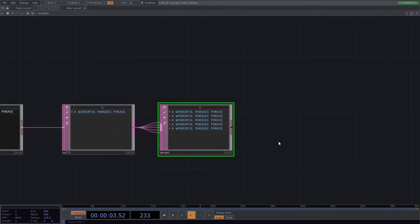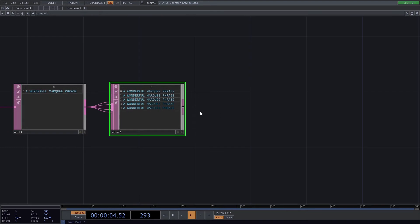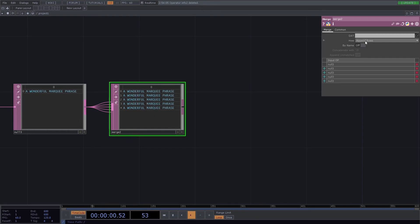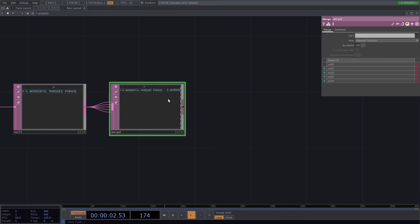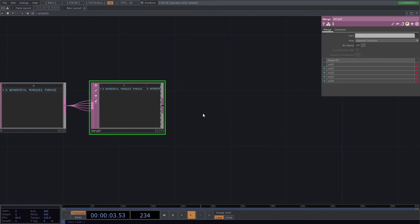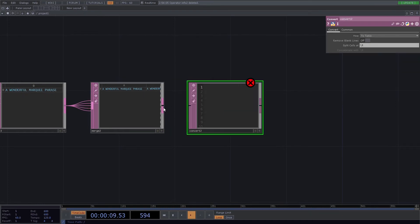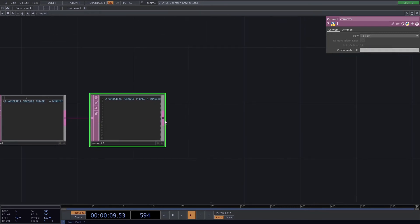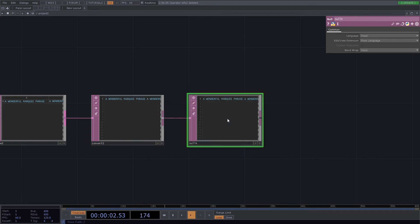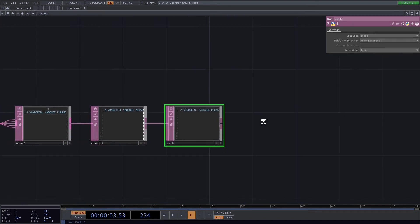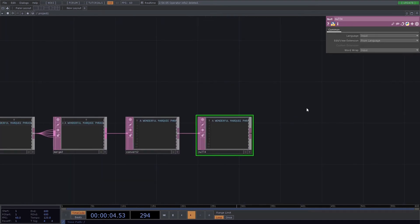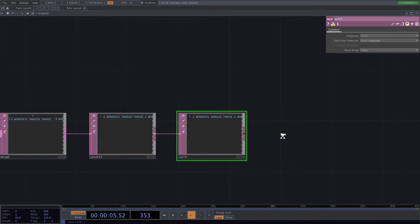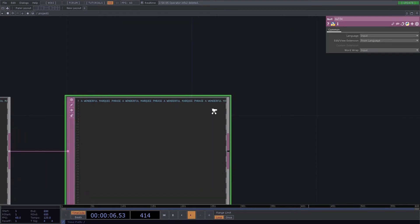Cool. Now the next step is—oh, actually we want to change that setting to append columns so that it makes it a little bit easier. When we add a convert, we want to convert it to text and we want to concatenate with nothing. Great. So now we've got our phrase that we want to marquee across, formatted. It's long, it's just a simple loop now.